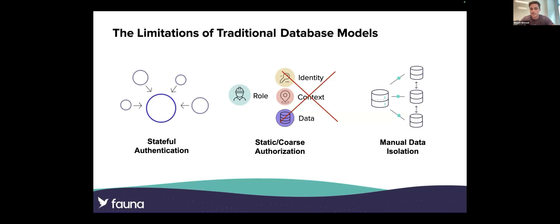To truly protect your data and achieve the principle of least privilege, you need to ultimately secure data at its source: the database. And now I'll hand it over to Matt Henderson, who will dive into the details of these points and explore how to address these challenges.